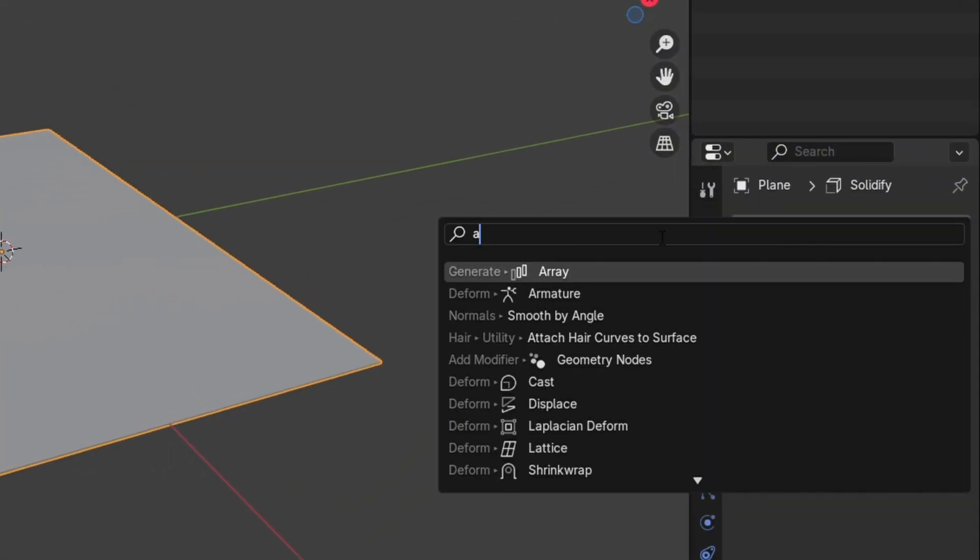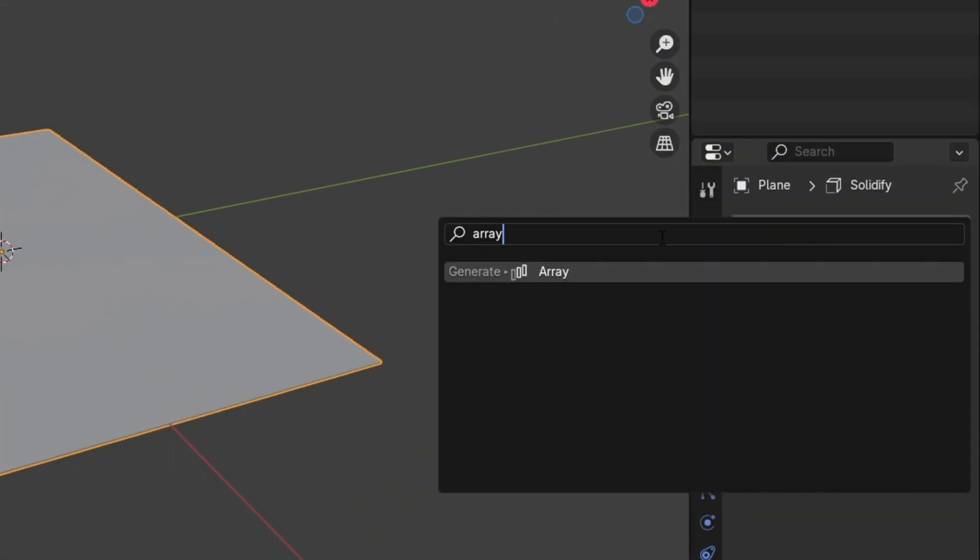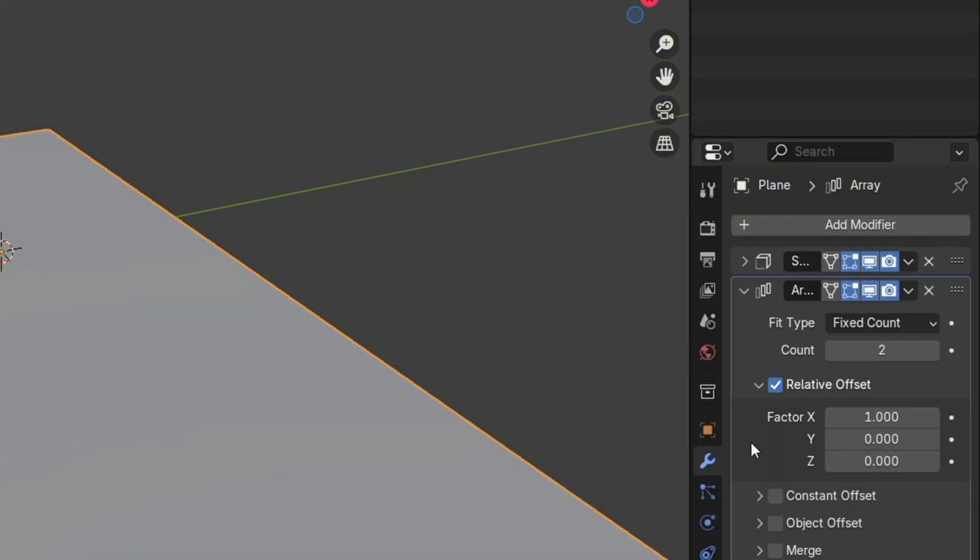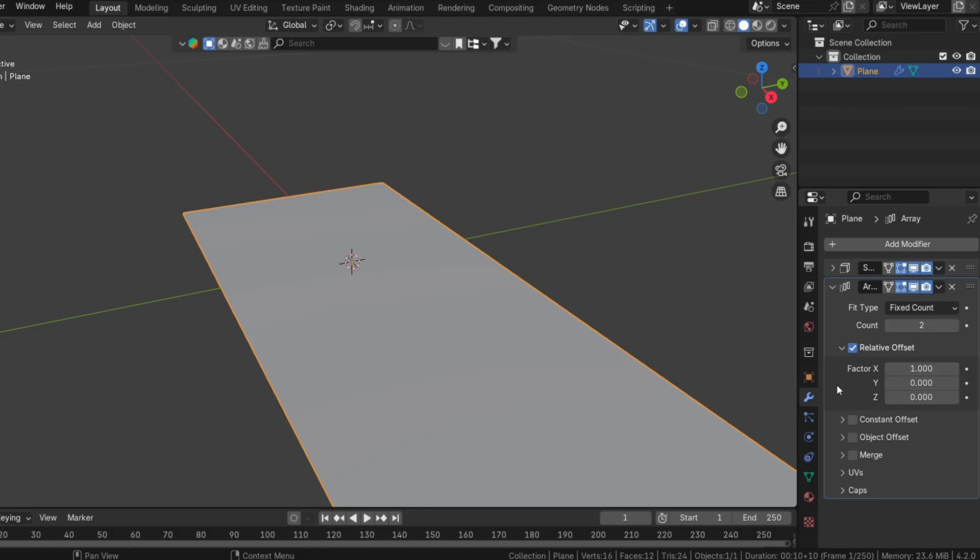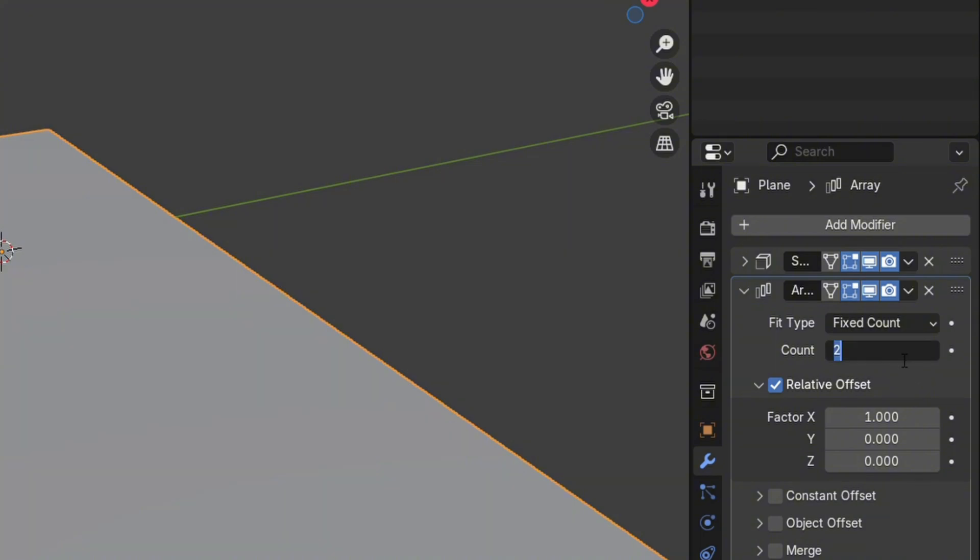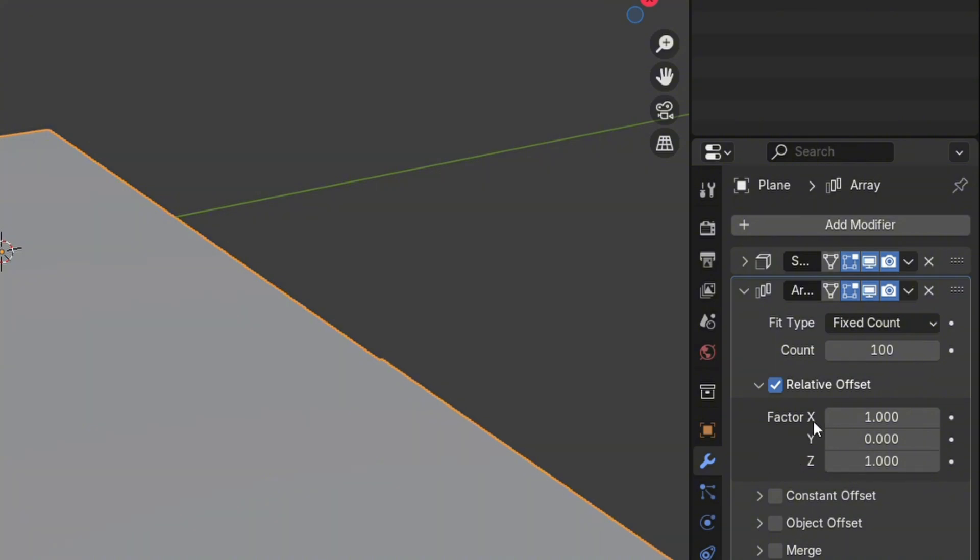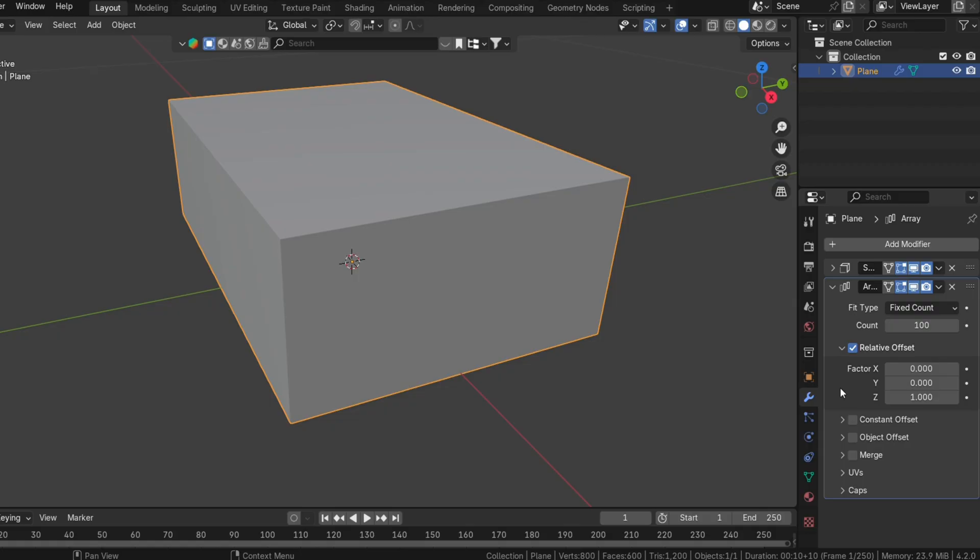The Array modifier duplicates an object in a specified direction and by a set amount. Add an Array modifier to the plane. In the Modifier settings, adjust the count to match the number of sheets you want in the stack. A value of 50 to 100 works for most stacks. Set the offset in the Z direction to match the thickness of the paper. This ensures that each duplicated sheet is slightly above the previous one, forming a stack.